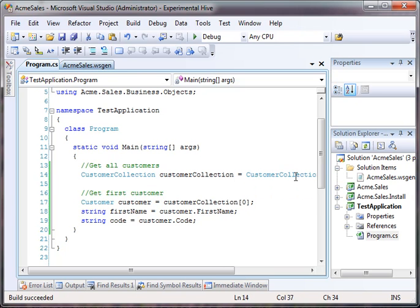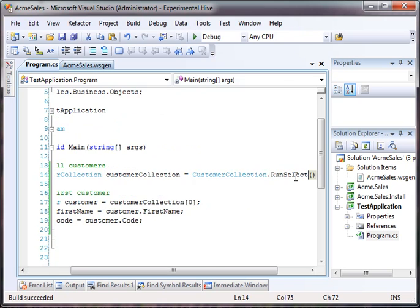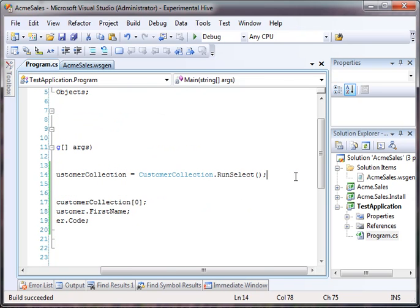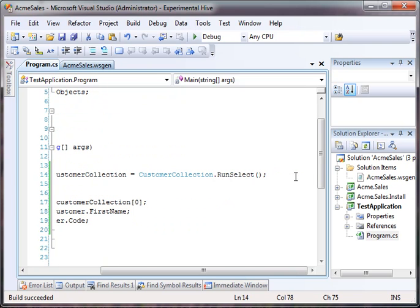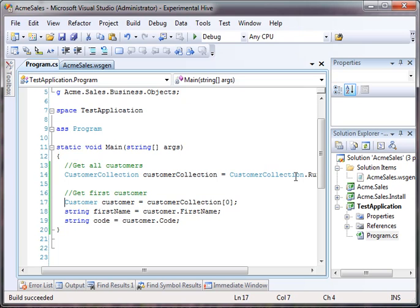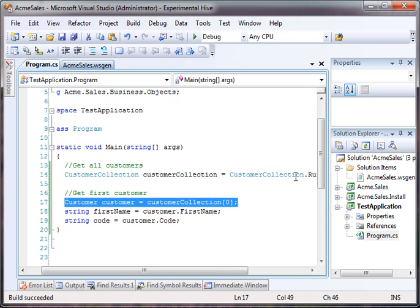Now what we've done is we have a customer collection and I actually run a static method on the customer collection called run select. This actually will return every single customer inside of the customer table. It's just a shortcut to get all the data. There's various other ways to query data. This is just very simple way to get everything.